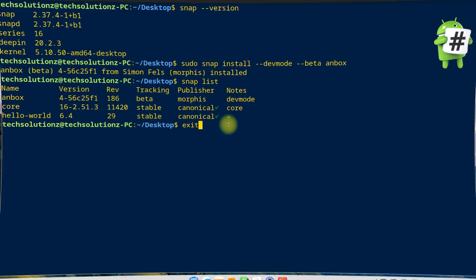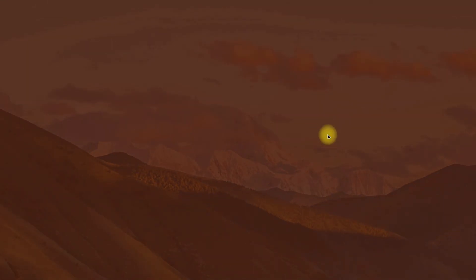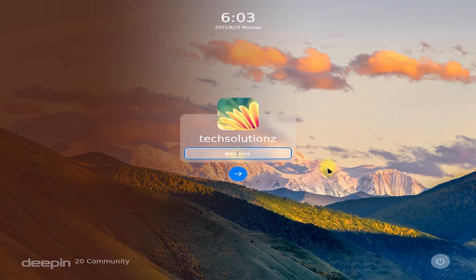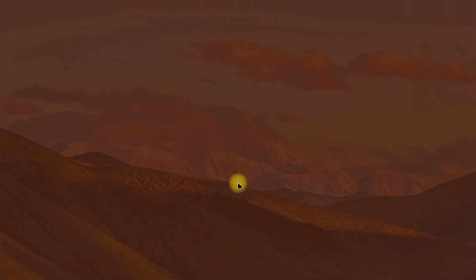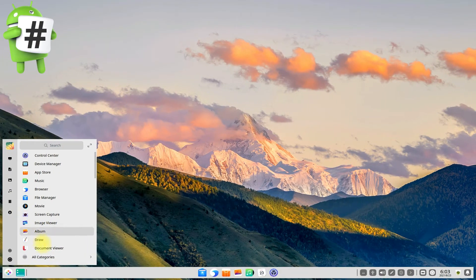Exit the terminal and log out of your D-Pin, then log in again. You can now start Anbox from the Applications menu.